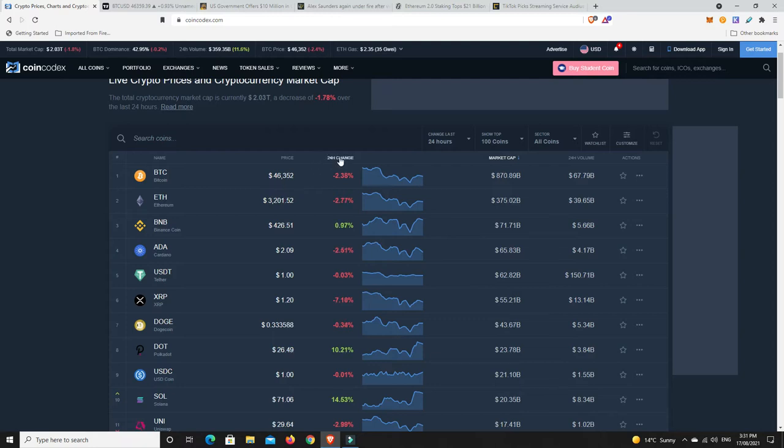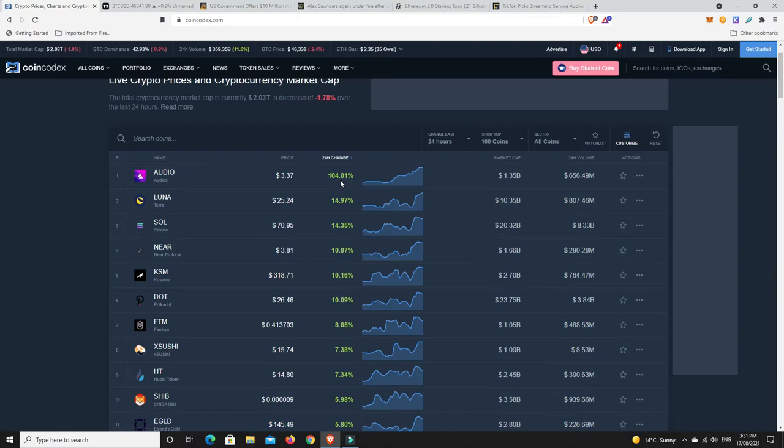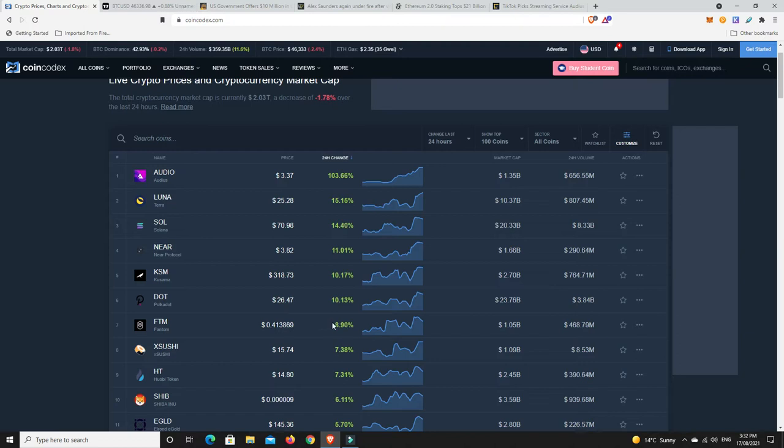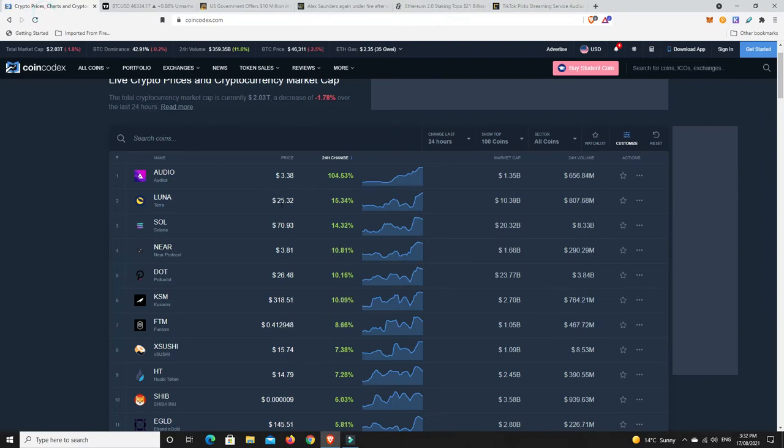Get ready for this. Best performers in the last 24 hours. Boom! Audius, good lord, over 100% in the last 24 hours alone. It has absolutely charged up. Terra Luna doing extremely well, Solana doing well, Near Protocol, Kusama, Polkadot. There's a number of projects that are pumping extremely well at the moment, but Audius, just flying out the gate. And I would say this is probably why: TikTok picks streaming service Audius to power new sounds library.